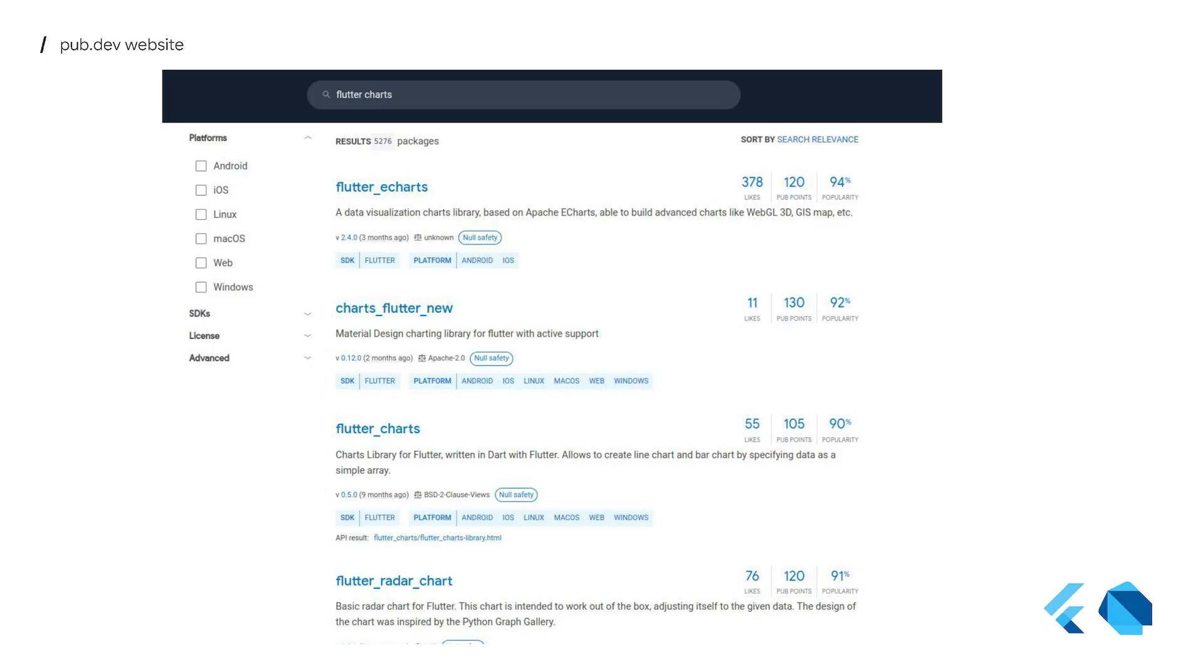Let's say you want to search for Flutter charts. You type that in, and this is the result you get. You can browse through the list and click on an individual package if you want to find out more about whether this is what you might be looking for.